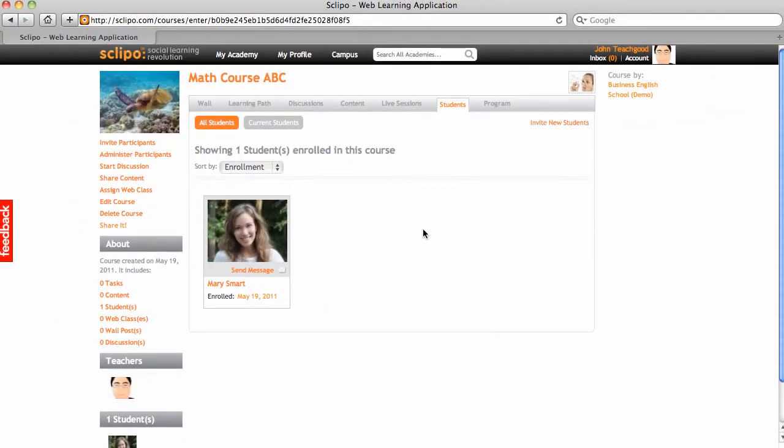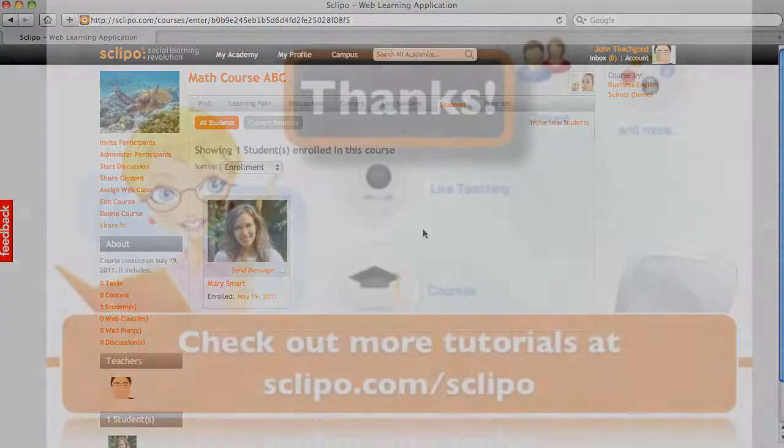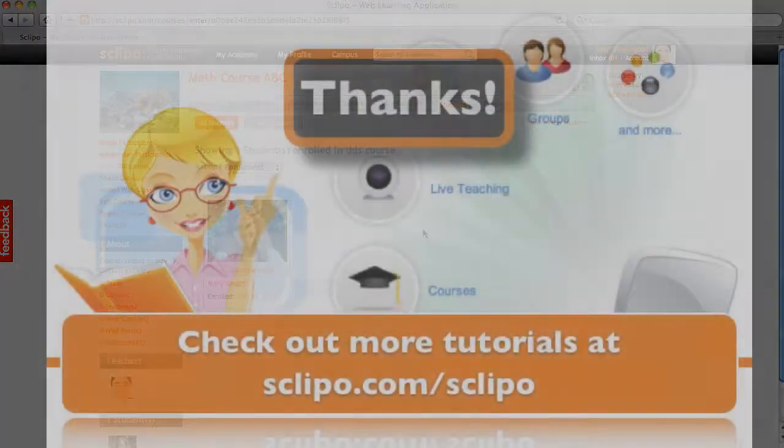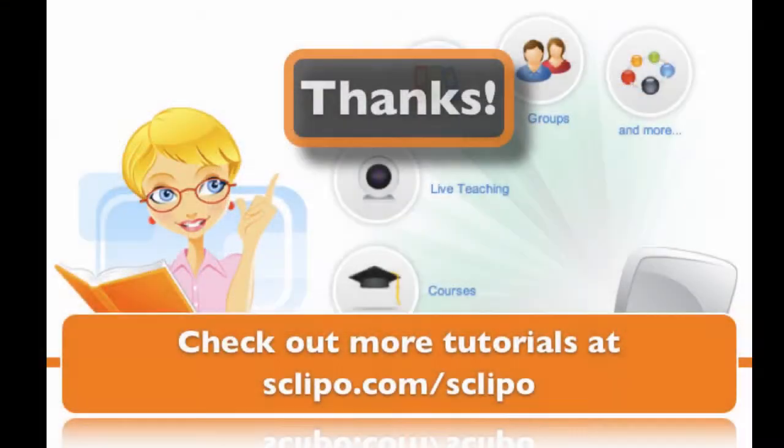All right. This is how you invite students to your courses. I hope you found this useful. And check out all our other tutorials at sklipo.com slash sklipo. Thank you.